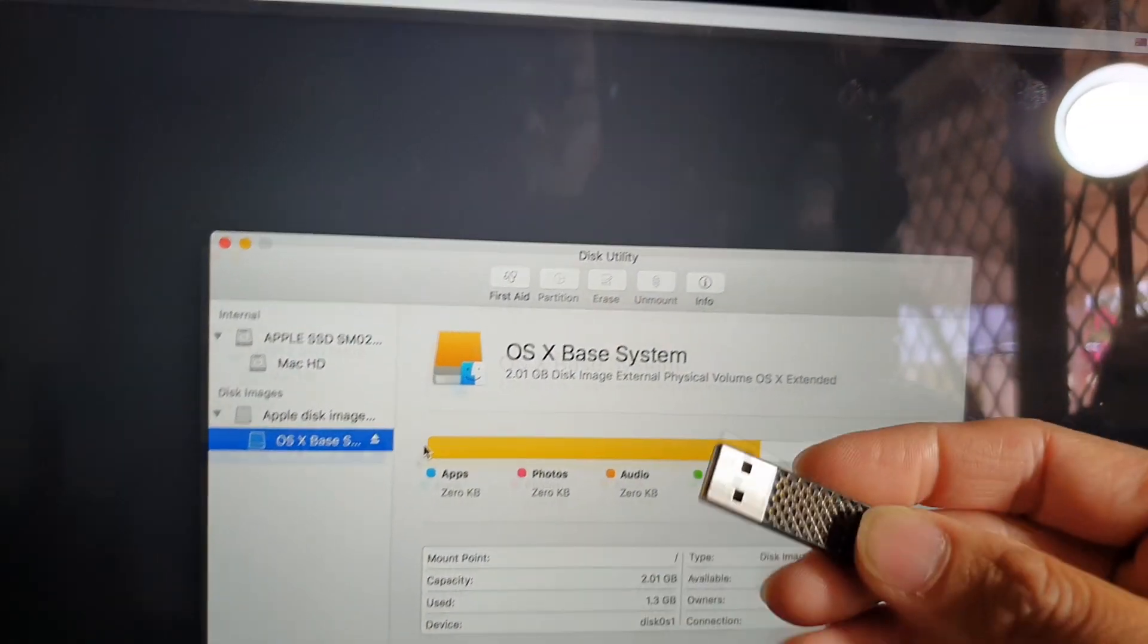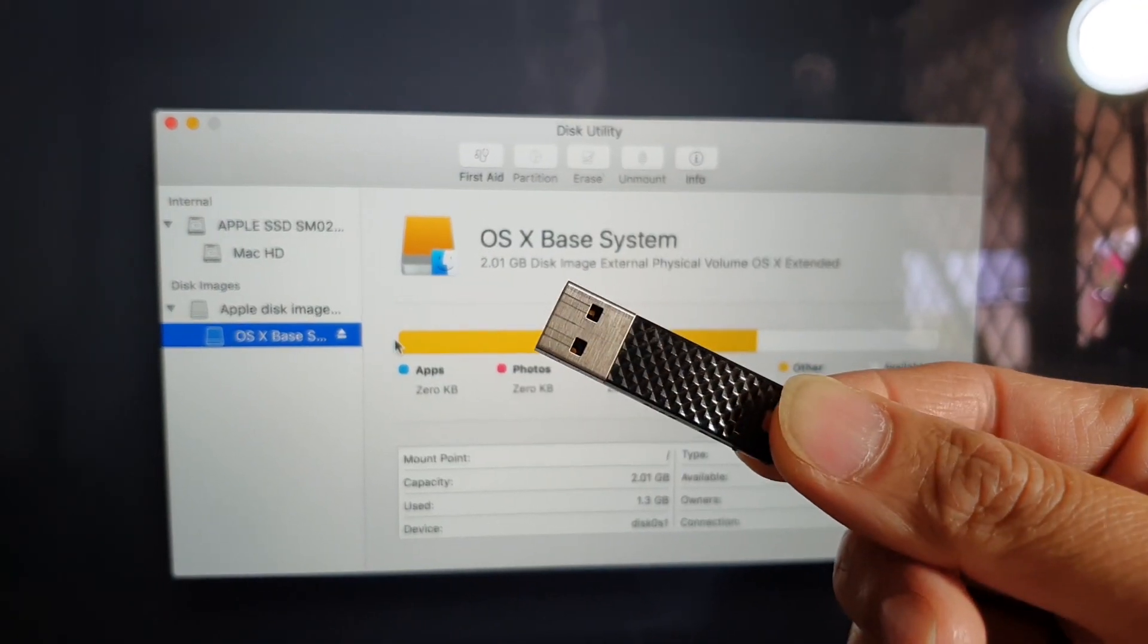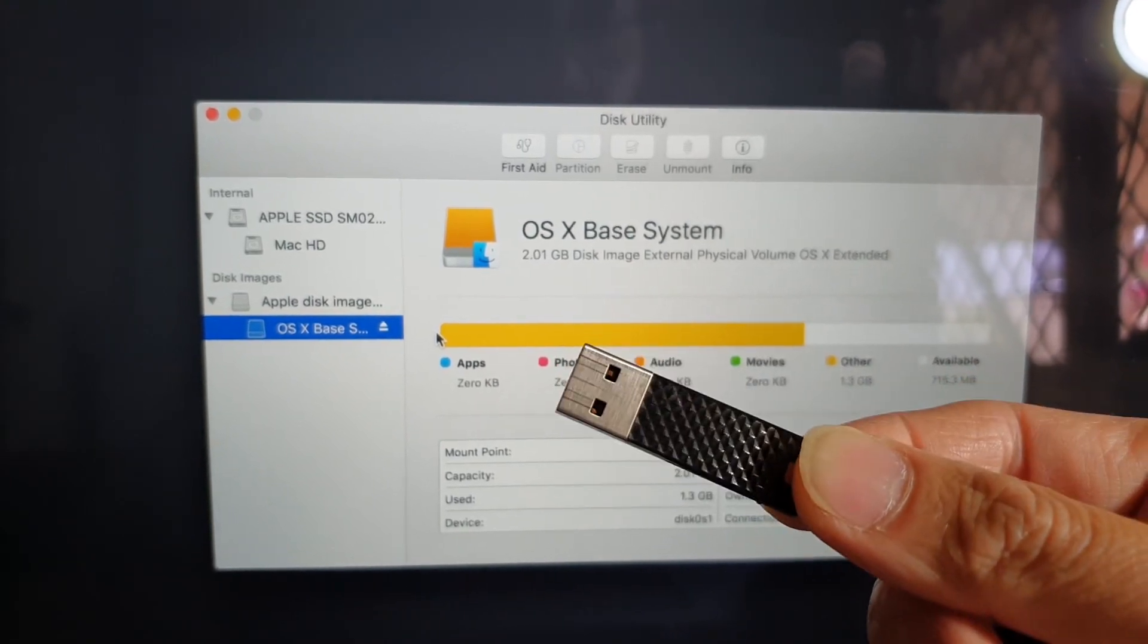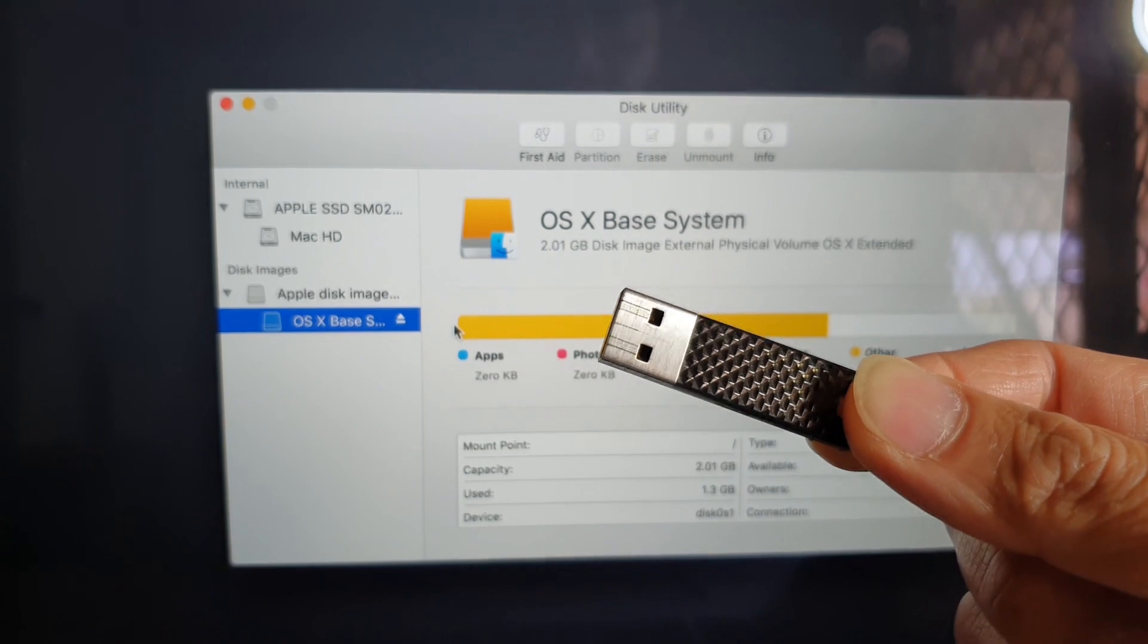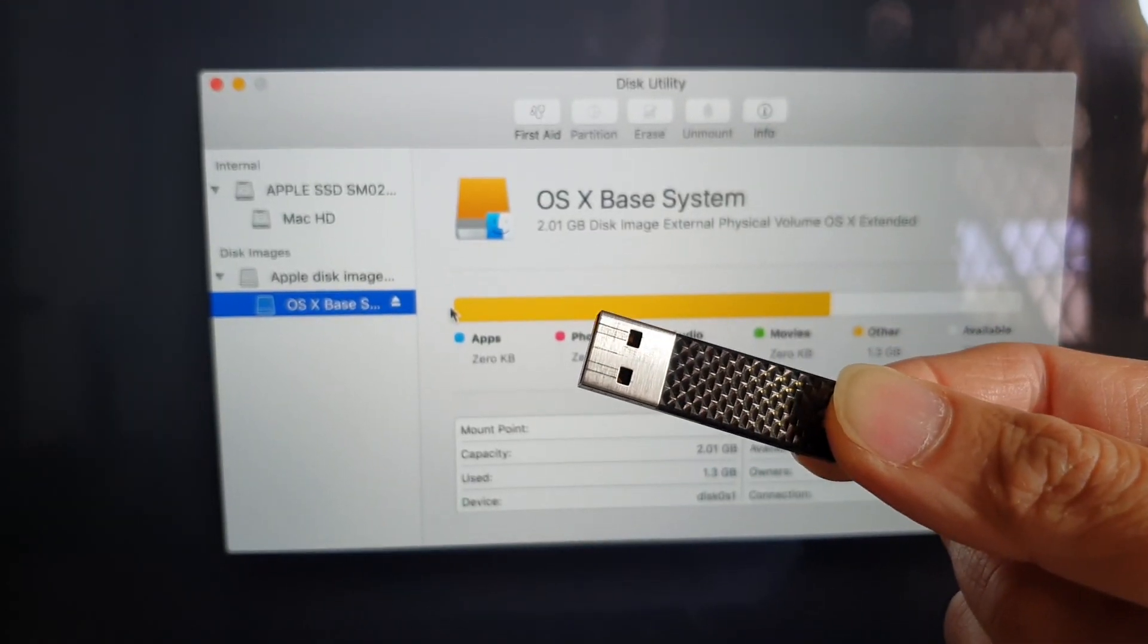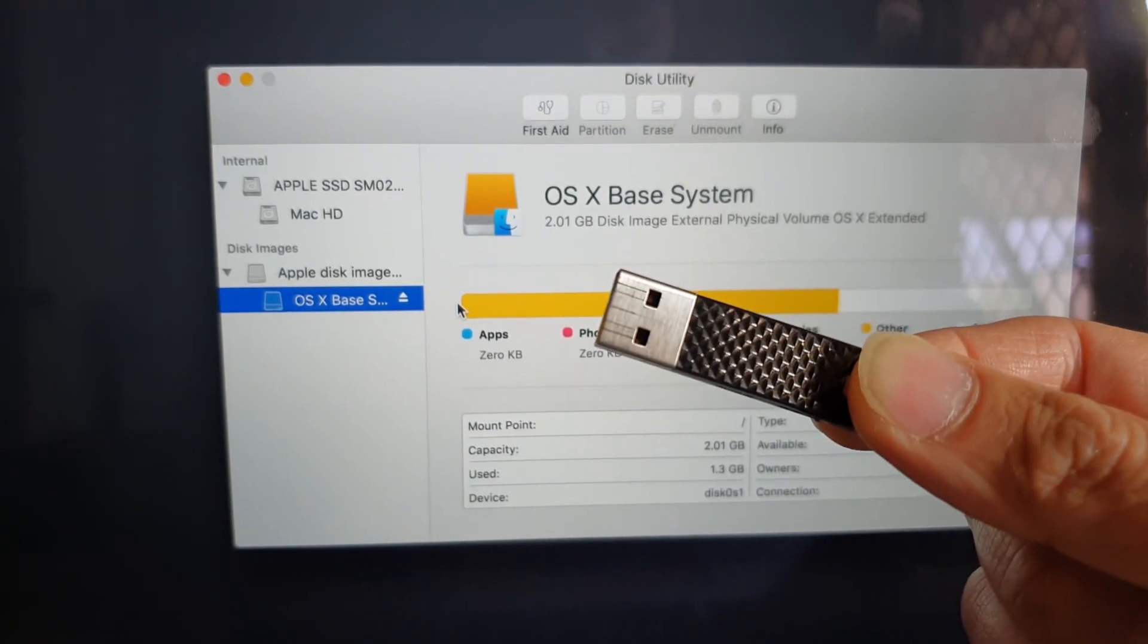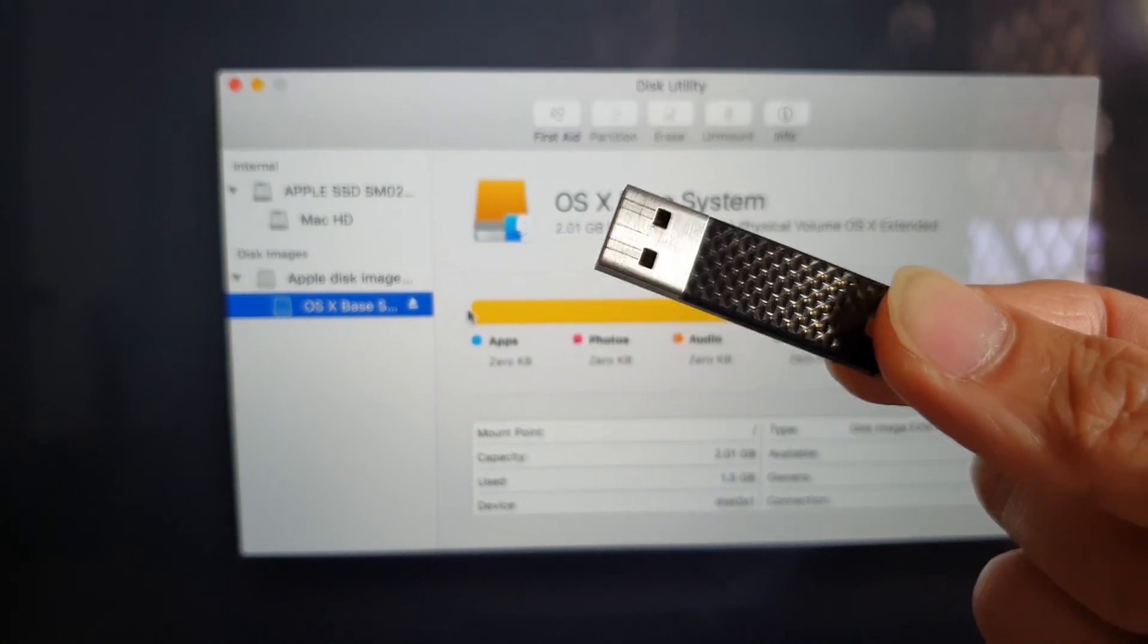So you can create a bootable USB drive using another computer. Obviously you can't use this computer anymore to create your USB drive, so you need to use another computer and create a Mac OS boot up disk. If you don't know how to do it, you can click on the link in the description and I will show you how to do that.